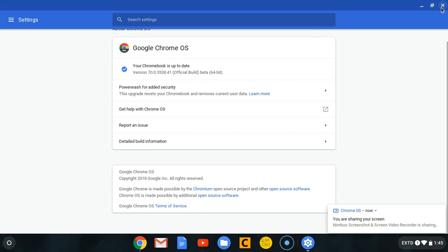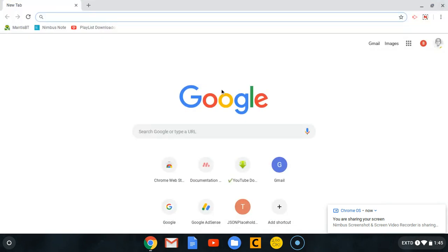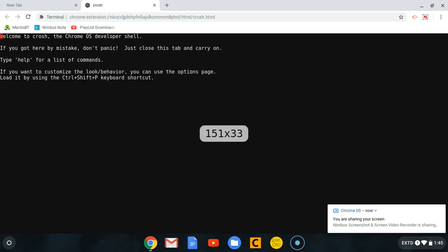What you need to do is press Ctrl+Alt+T on your keyboard at the same time. You will be brought to this Chrome OS developer shell called the Crosh, and what you need to do is type this command in this Crosh shell.